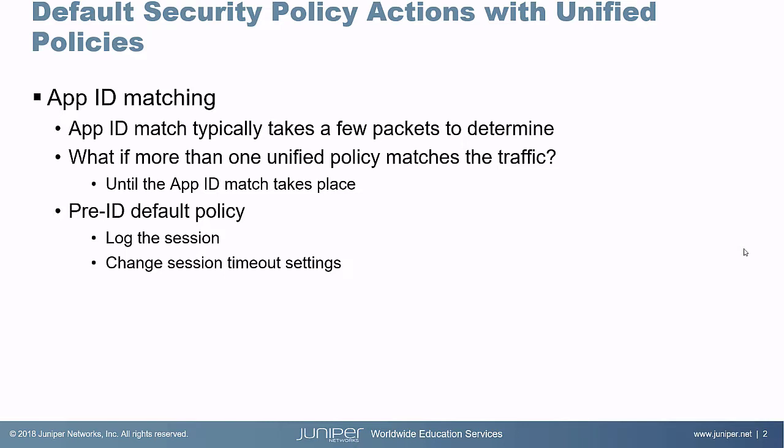There is the pre-ID default policy, which allows us to specify what we want to do. We can log the session, session init or session closure, and we can also change session timeout values for these sessions that happen before the app ID matching completes.